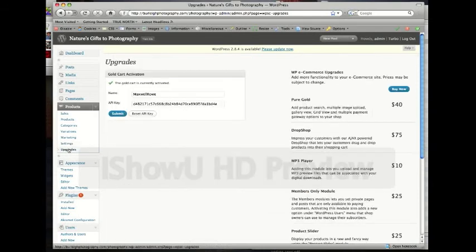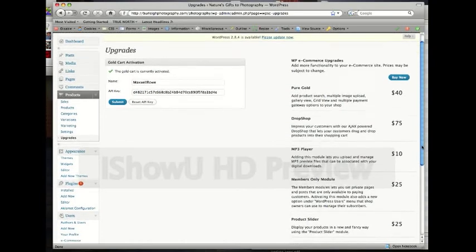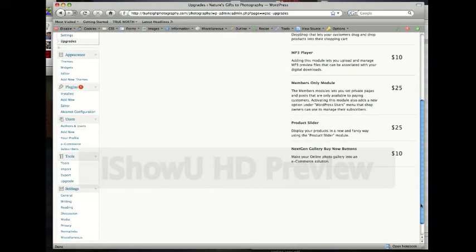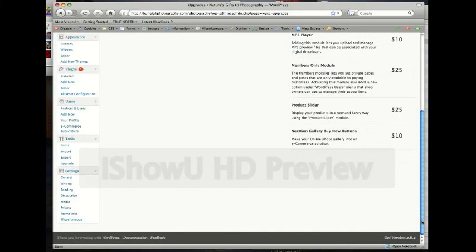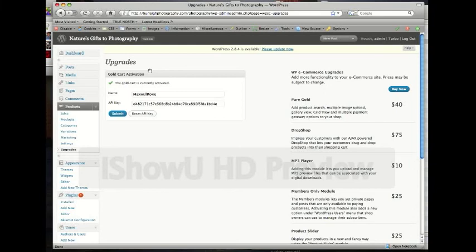Upgrades, nothing we need to worry about here. It's just showing that I have purchased a gold cart activation API key for your site so that you have more functionality and a little bit more power. But there are some upgrades, but we can wait on those. If you want anything, we can integrate it. But for right now, I think you're pretty good with where you're at, especially for the time being. We'll get to see what happens with sales and stuff.